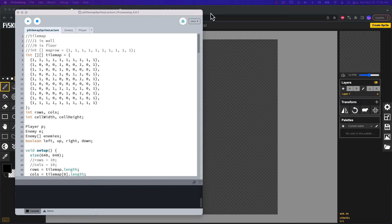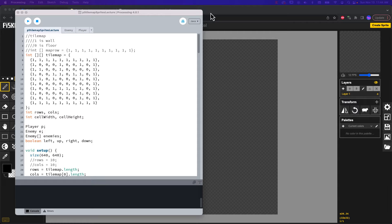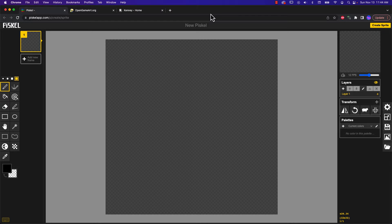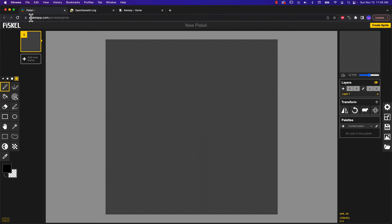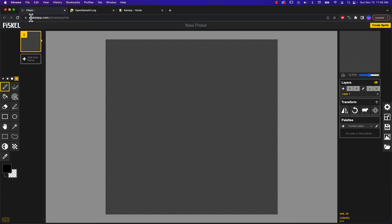Now, you can use whatever graphics program you like for doing so. One tool that I find really useful for producing sprite pixel art for this kind of project is Piscale. Piscale is a web or cloud-based app, so you can set up an account. It can keep track of all your stuff, and it's wonderful that way, and it's a great tool.